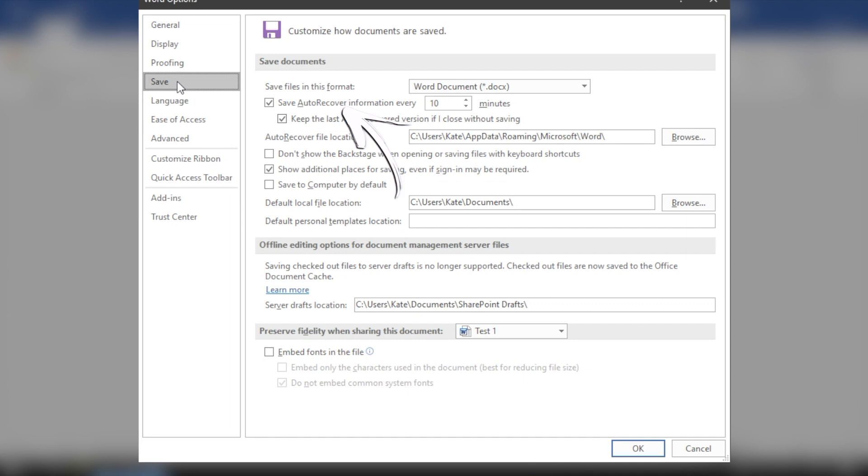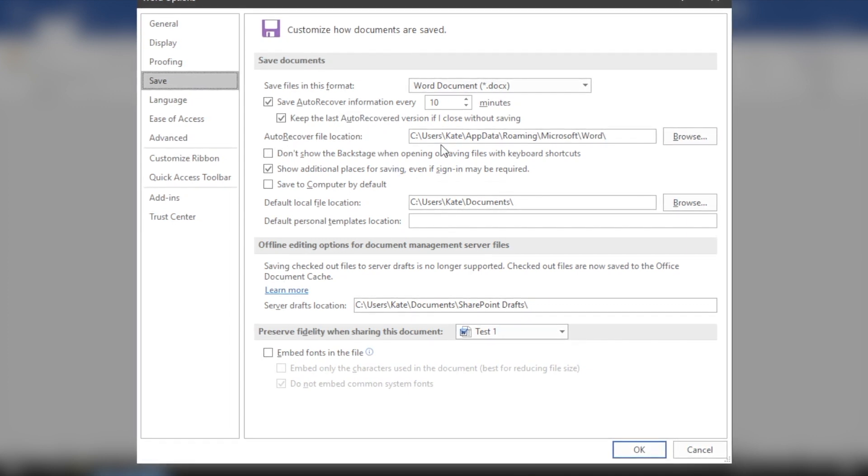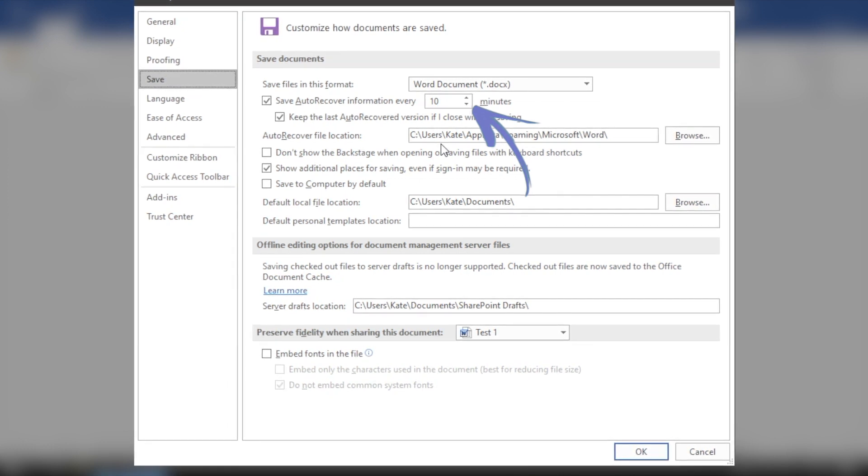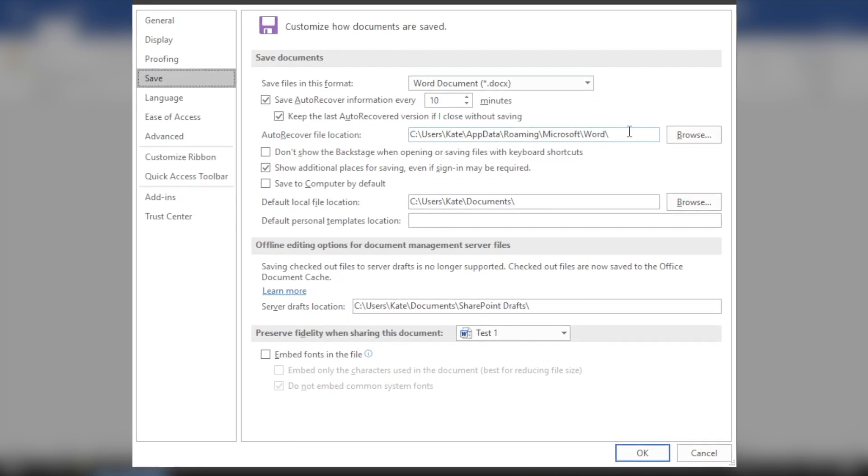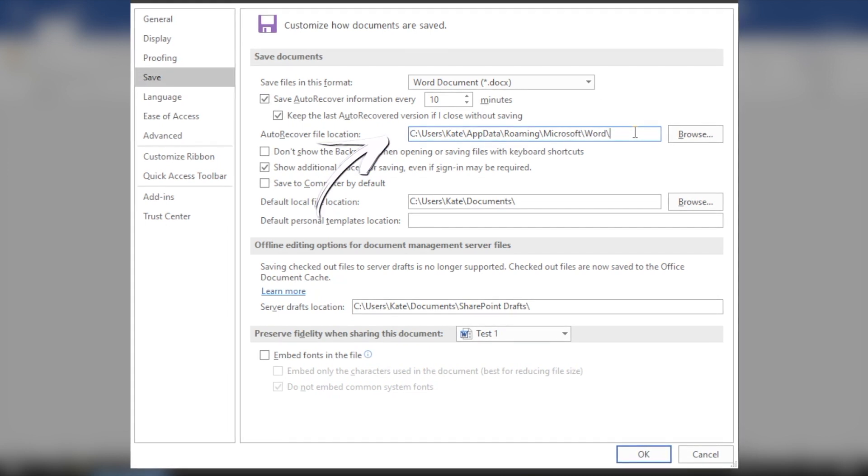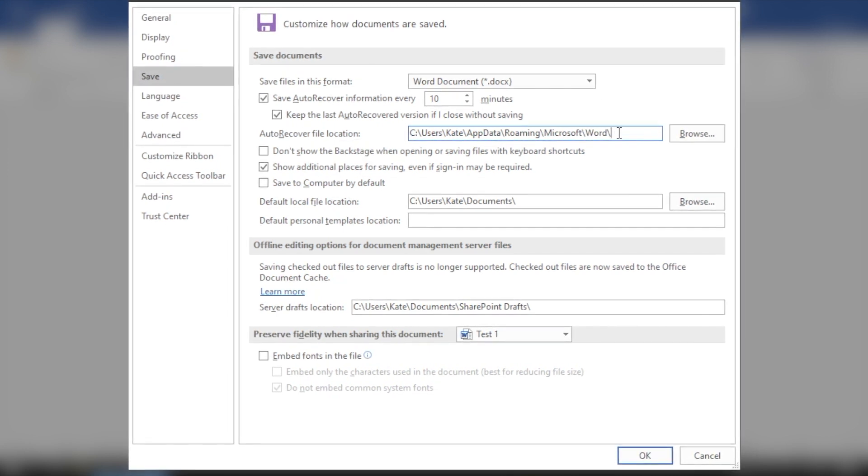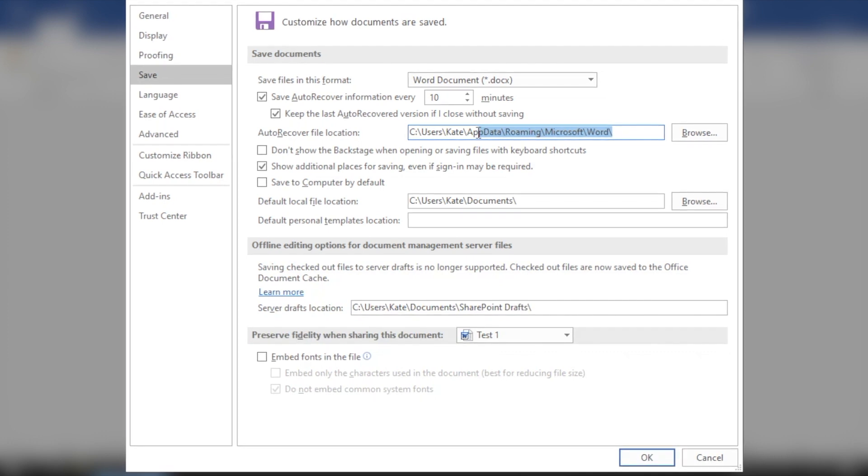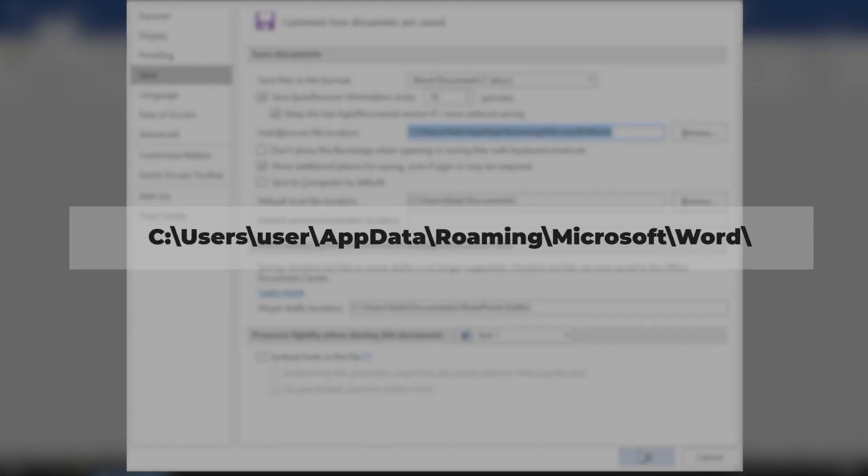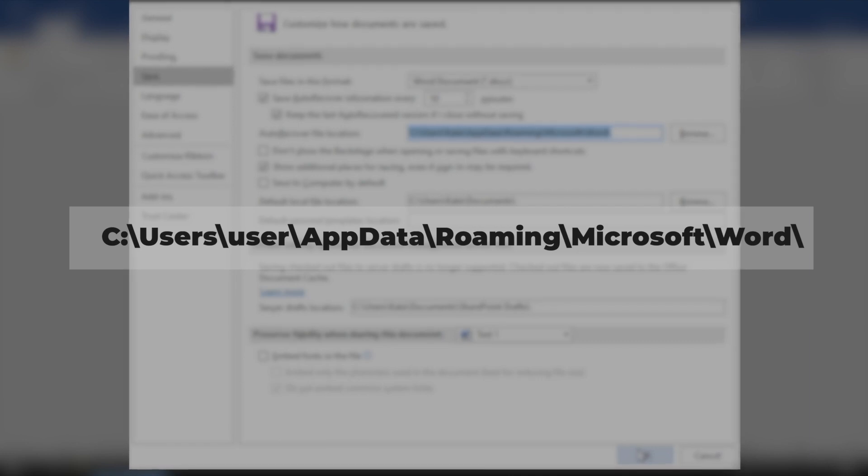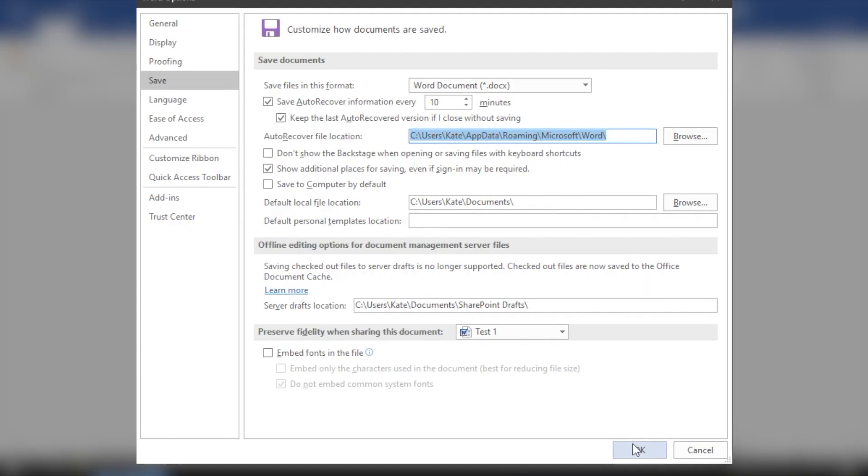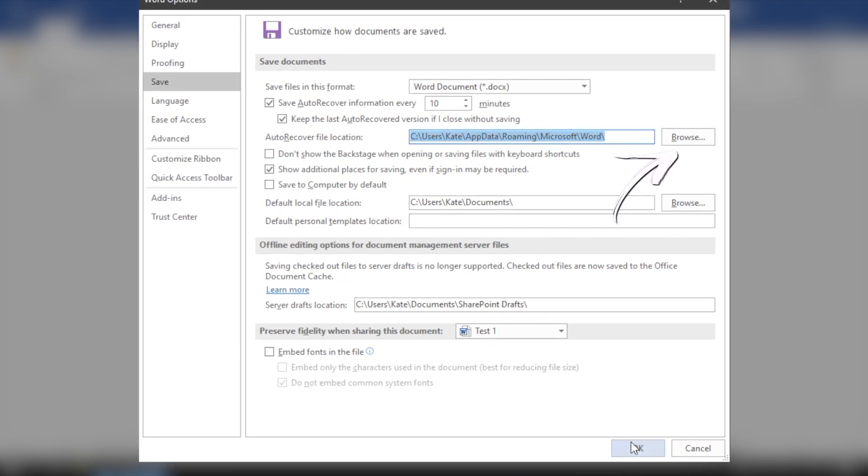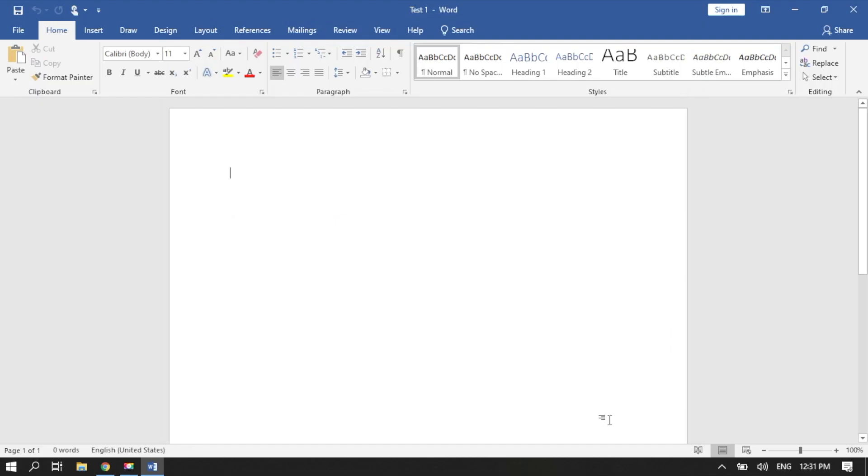Make sure that the Save Auto Recover Information option is selected. You can also choose your preferred time interval for automatic saving. Go to the Auto Recover File location field. Here you will see the location of the autosave directory. By default, it is set to c colon backslash users user app data roaming microsoft word backslash. However, you can always change that to your preferred location by clicking the Browse button. Try to find the lost file in this folder.